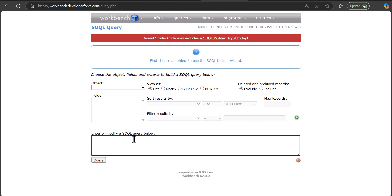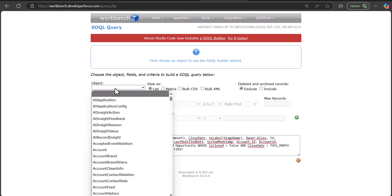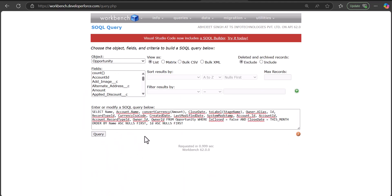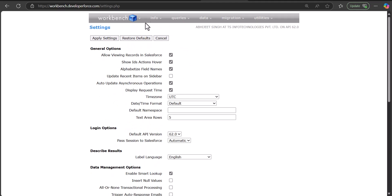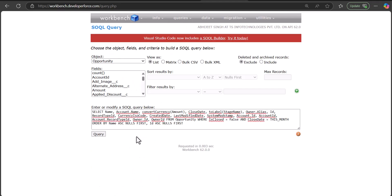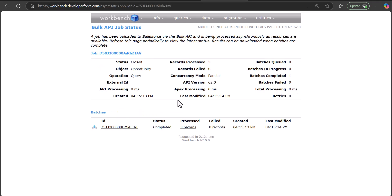Copy the generated query. Then go to the Queries tab, click on SOQL Query, paste the copied query, and select the object — in this case, Opportunity. Then select the option Bulk CSV and click the Query button. If the query involves a parent object, make sure you have enabled the setting for allowing SOQL parent relationship queries.